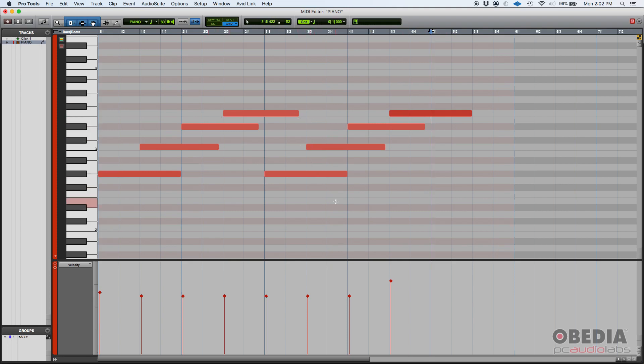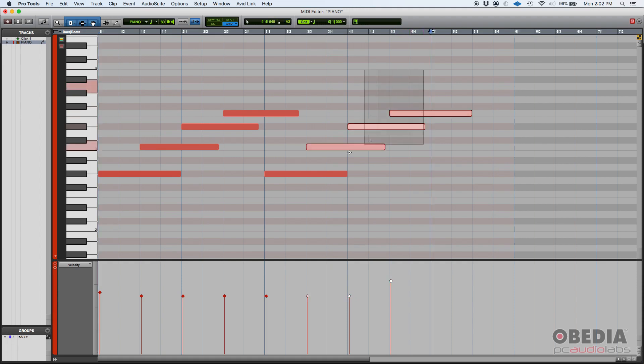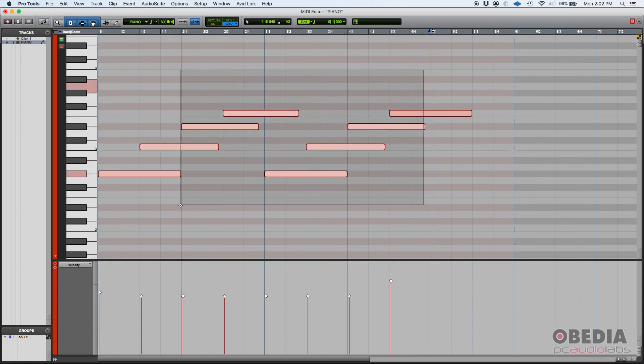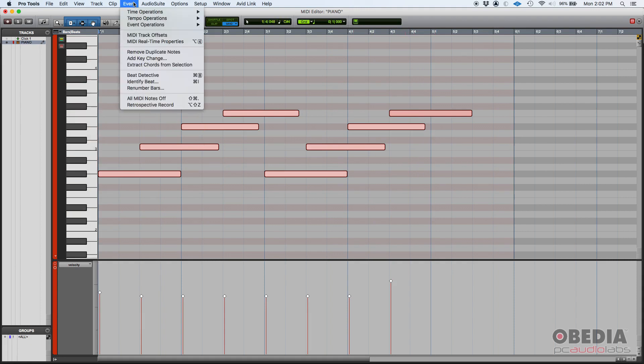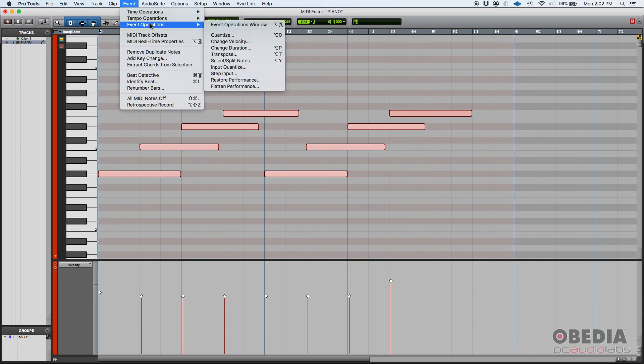Now how do we change the velocity of these? Well, if we click and highlight the notes to select them, if you click and drag you will select the notes and they're going to be highlighted. You can then go to your Event Operations.